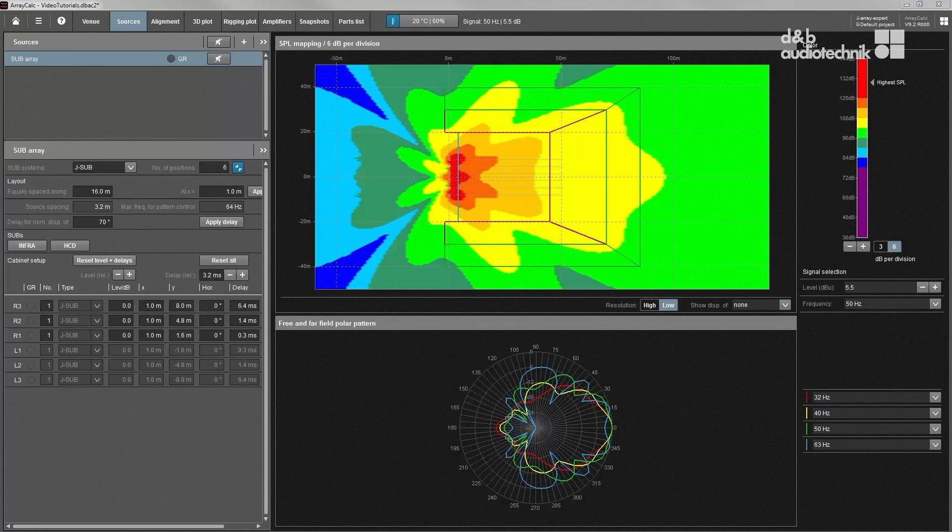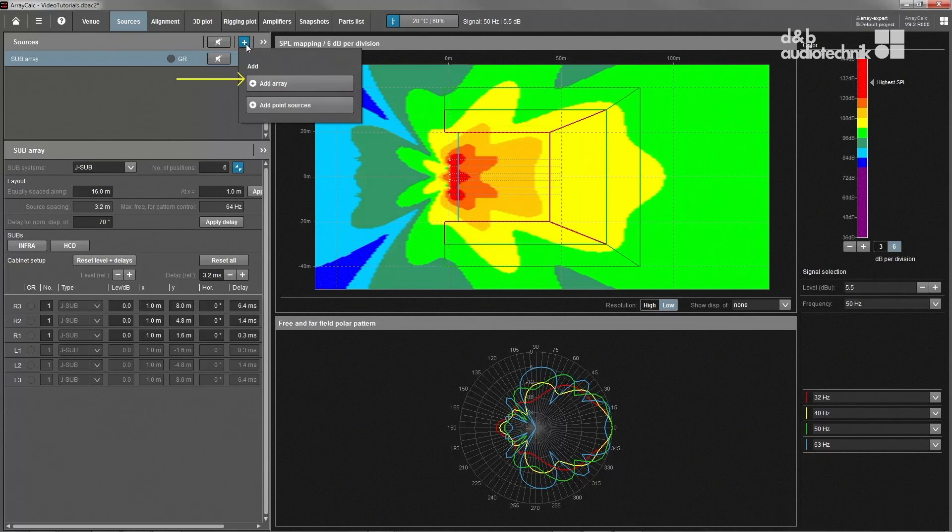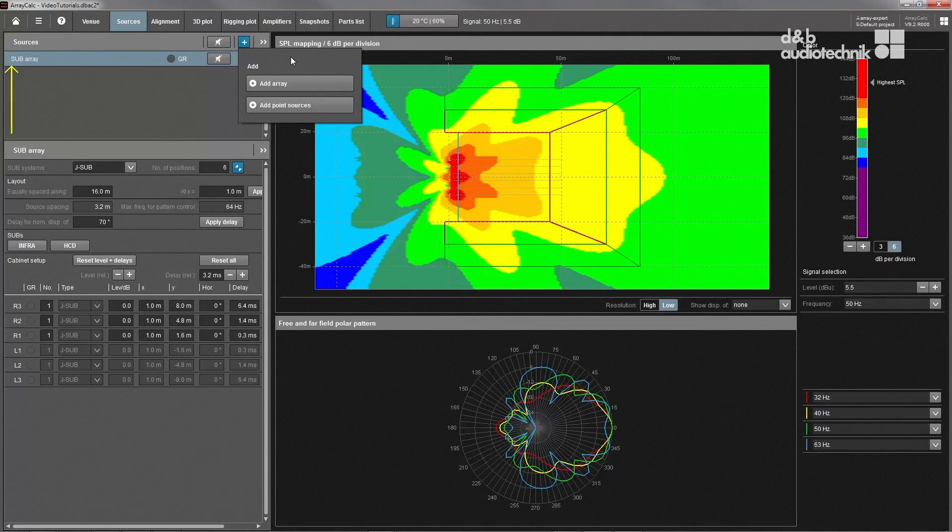Once all venue data has been entered, acoustic sources can be added for simulation. ArrayCalc supports line arrays, point sources, and subarrays. Let's start by adding a line array.